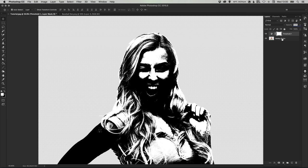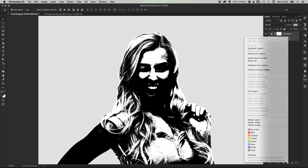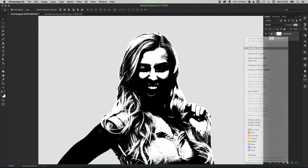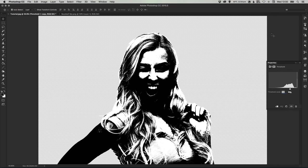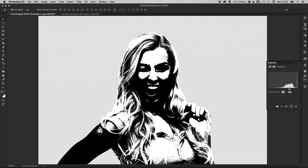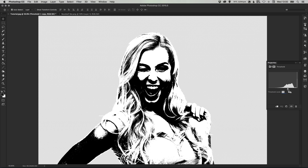We're then going to select both layers holding shift and right click and select duplicate layers. Then what we can do is double click on the threshold adjustment layer and we're just going to bring this down a little bit just get in a little bit more detail particularly around the mouth and chin.